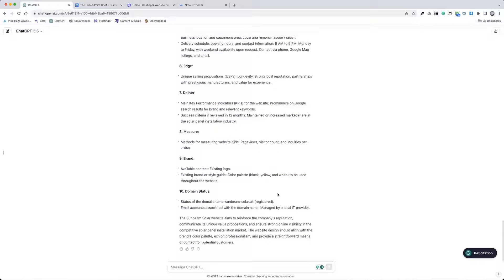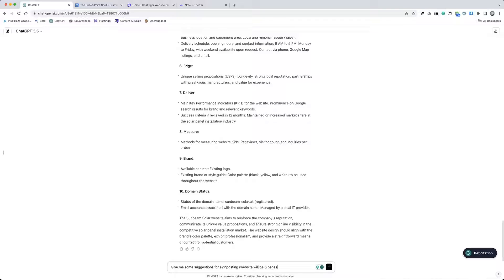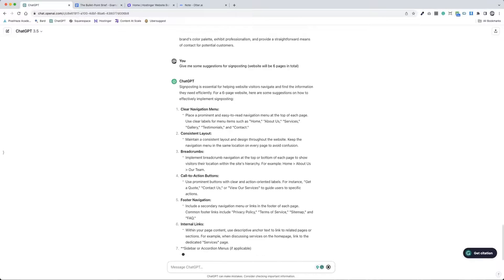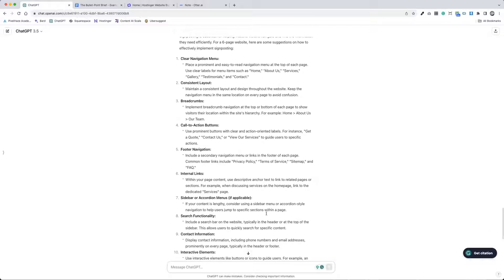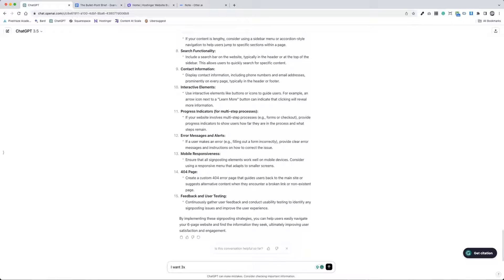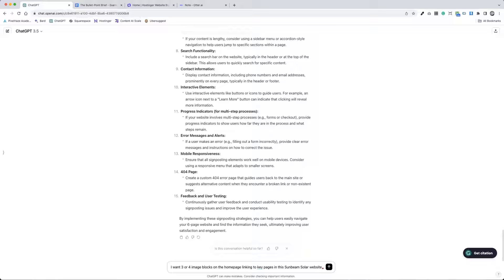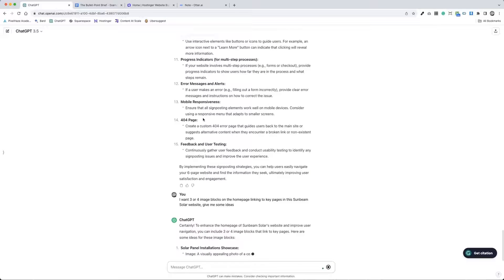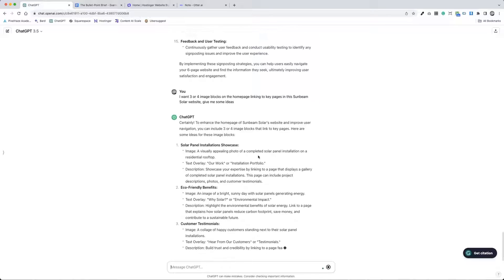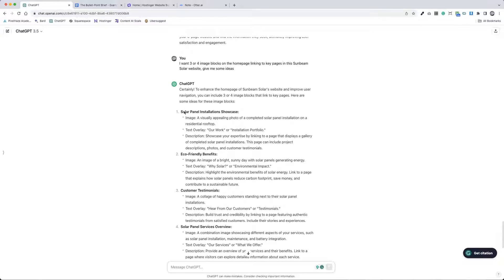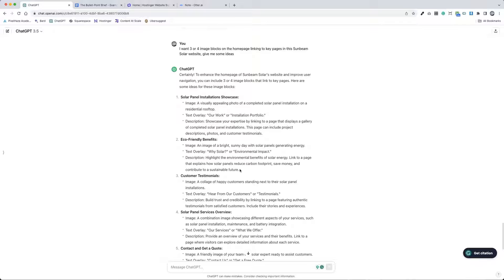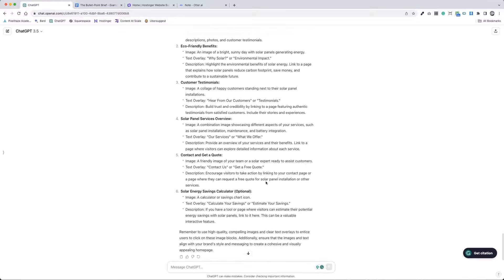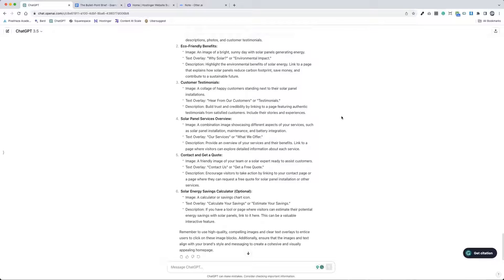If we jump back to ChatGPT, I did promise at the start that we would have a look at a couple of different examples as well. Now we've got the content in here, we can start following up with questions. So give me some suggestions for signposting. So it's giving you all the different signpost styles. Not quite what it was after. I want three or four image blocks. So just making sure it knows that we're talking about the same content as what we created the brief. I've actually provided a better example here. Perfect. Here are some examples of how we can link off signposts when we link from, for example, our homepage to multiple pages. So we can have an image block and a title, maybe even a summary or an overlay for each of them. Our work. So case study section. That's tried and tested. Eco-friendly benefits. So we could add a page on environmental impact or why should you choose solar. Customer testimonials.